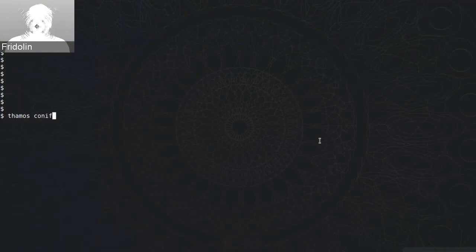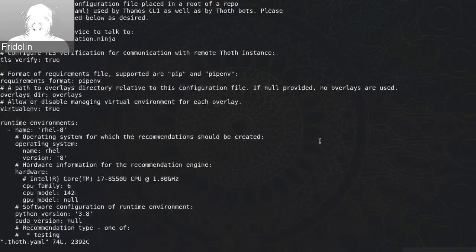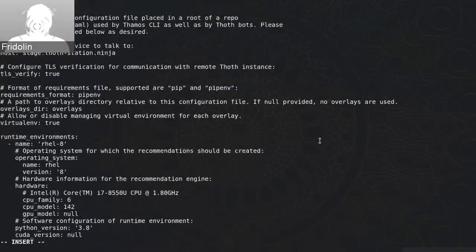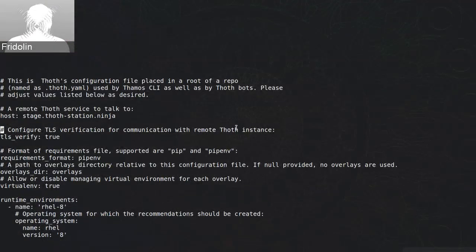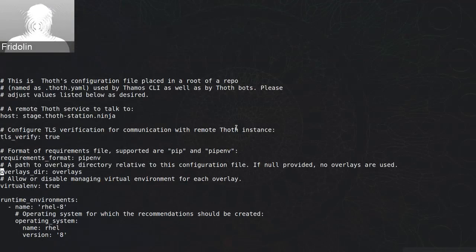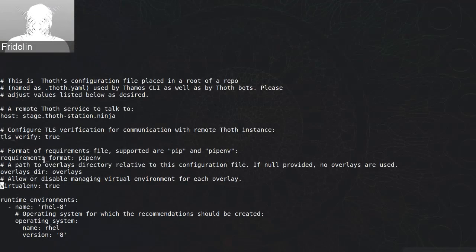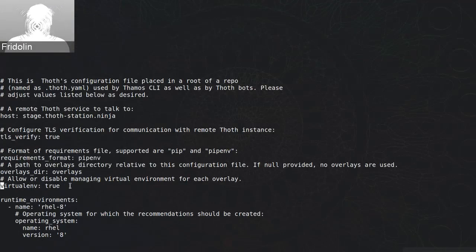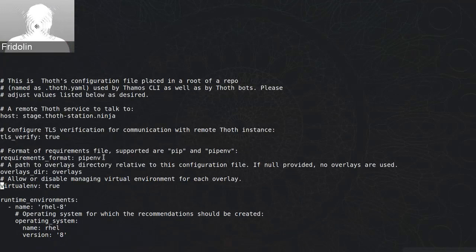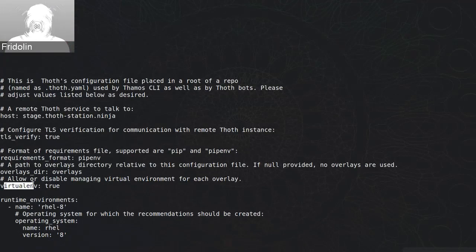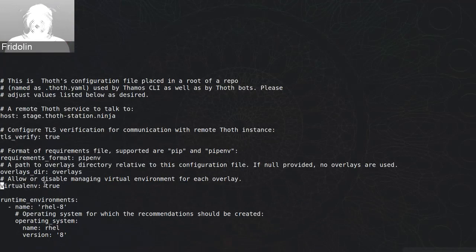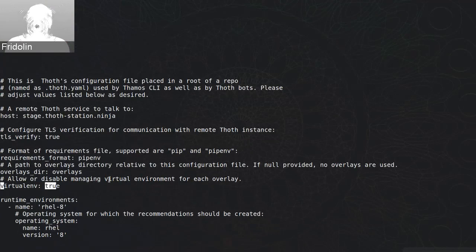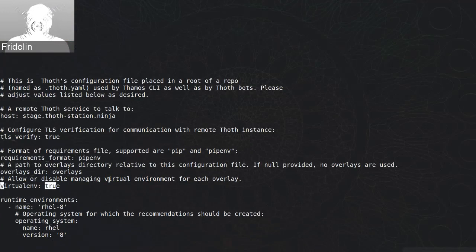So if we run TAMOS config and open our configuration file, we see that one of the configuration options states requirements format. In this case we are using requirements as used by Pipenv, and here is a new configuration option that states if you would like to use virtual environment and install your packages into the virtual environment, or you are fine with using for example system site packages.